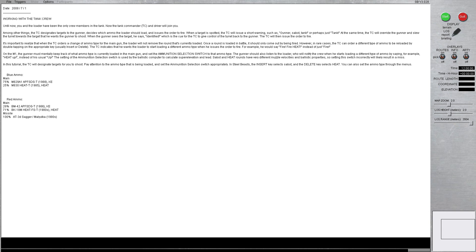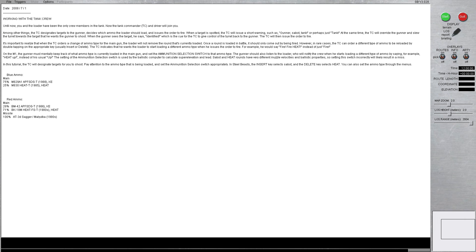It is important to realize that when the TC orders a change of ammo type for the gun, the loader will not remove the round that is currently loaded. Once a round is loaded in battle, it should only come out by being fired. However, in rare cases, the TC can order a different type of ammo to be reloaded by double tapping on the appropriate key, which is usually the insert or delete key on the keyboard. The TC indicates that he wants the loader to start loading a different ammo type when he issues the order to fire. For example, he would say Fire, Fire, Heat, instead of just Fire.